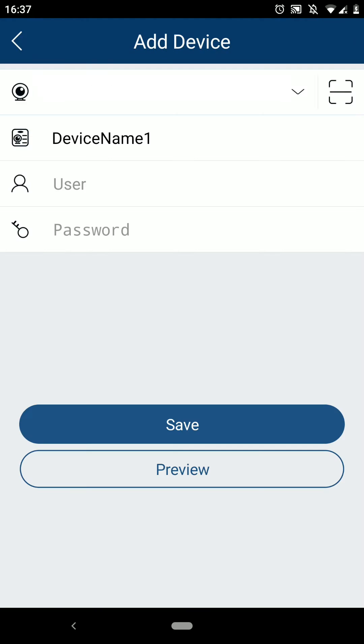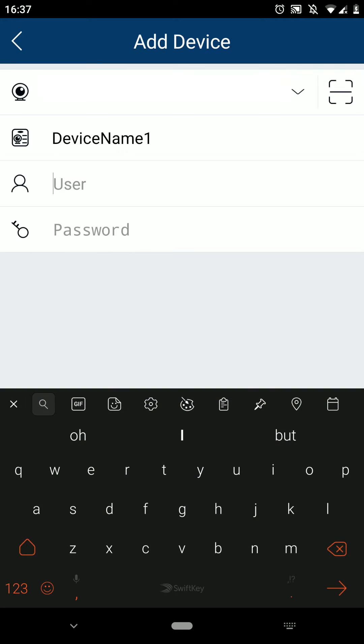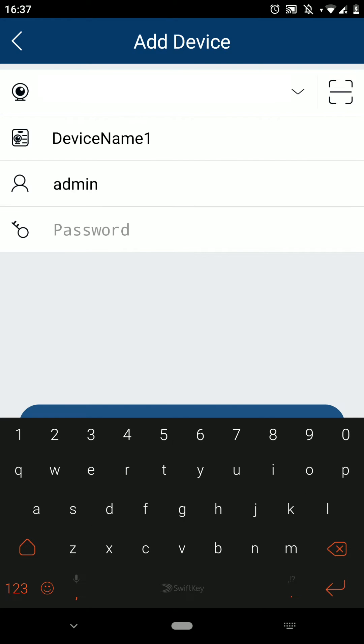The device name field is where you'll put the name for the site as a reference. For here, it's listed as DeviceName1, but you can choose whatever you like for the name for your site. Below here, enter your username and password for the system. Once you've finished, press save.